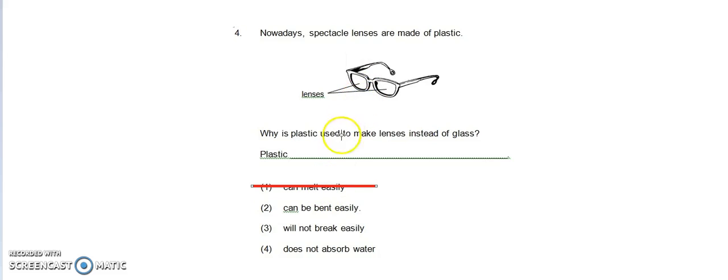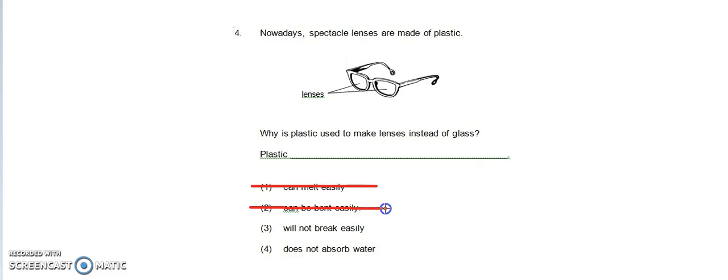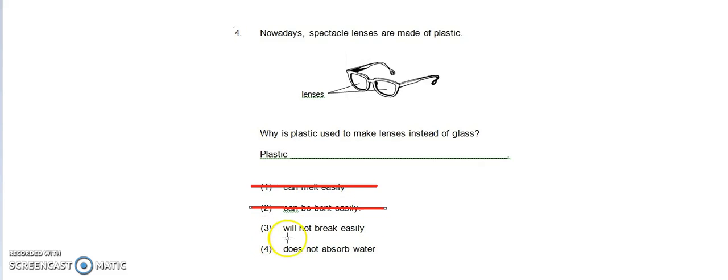Option two: can be bent easily. We do not use plastic because it can be bent easily. We do not use it for lenses because it can be bent easily, so that is not a correct option. Option three: it will not break easily.